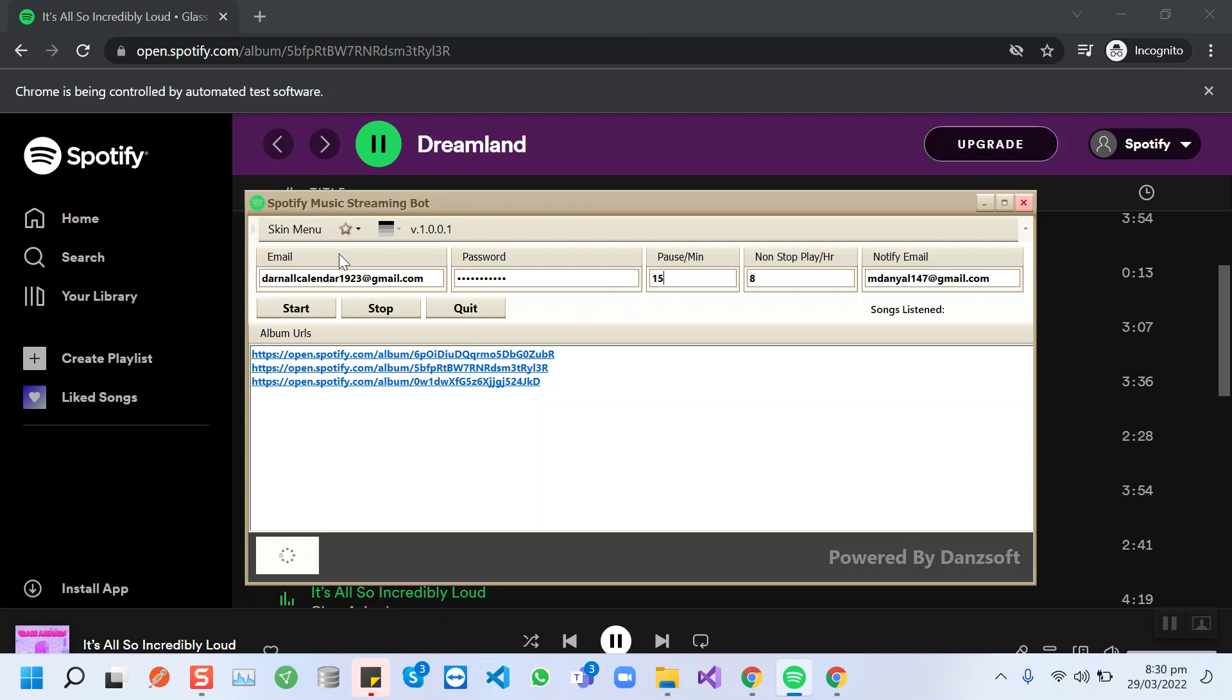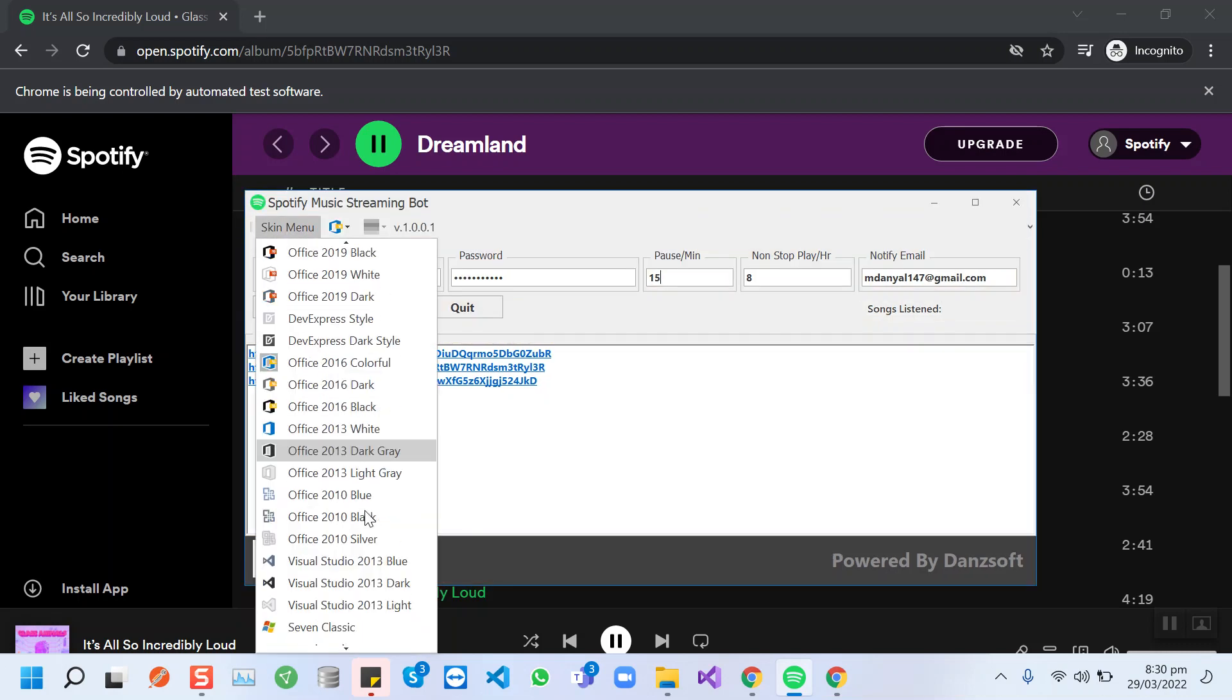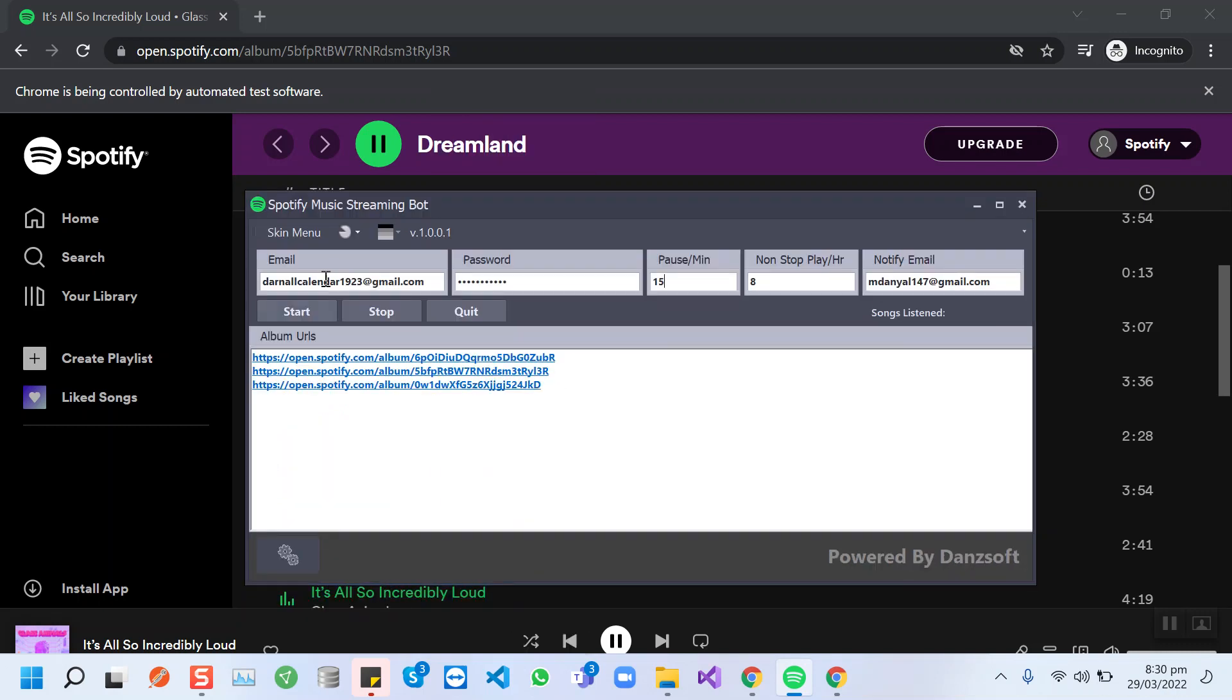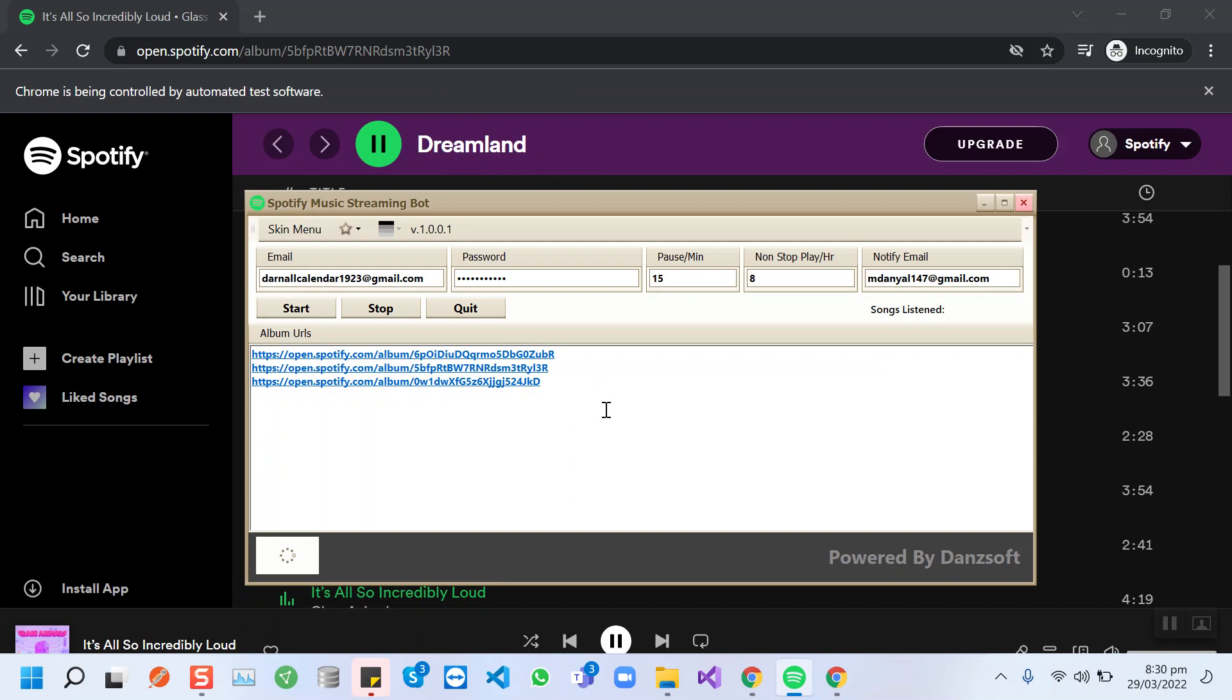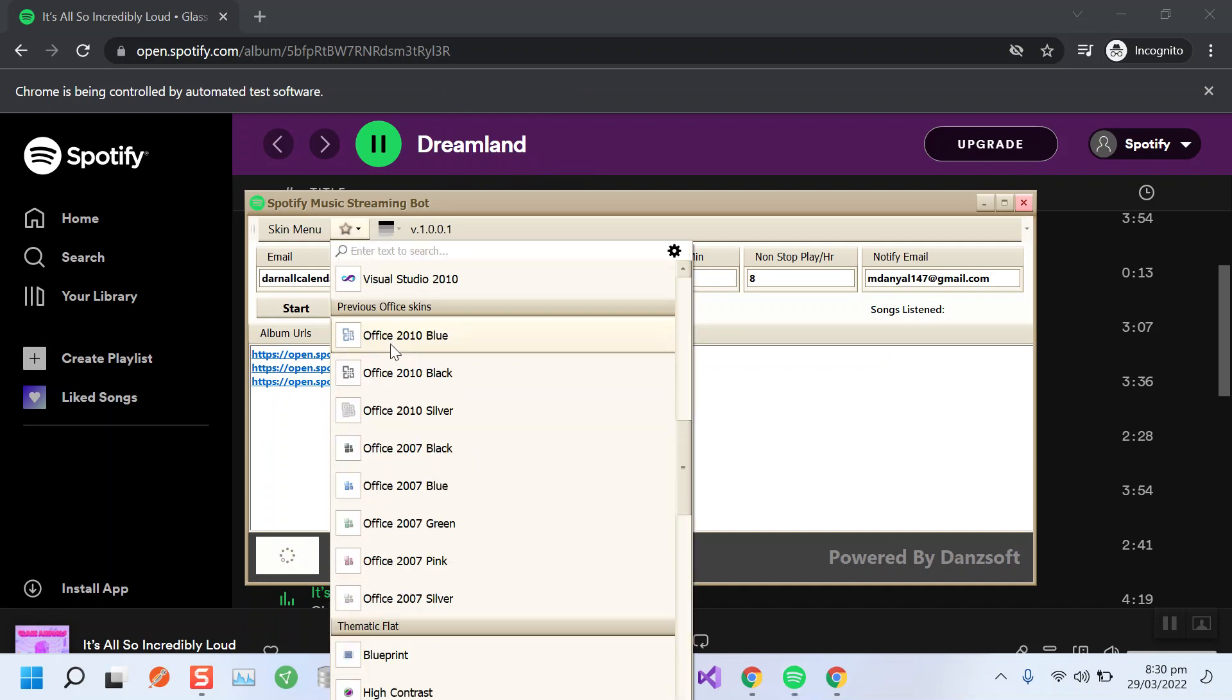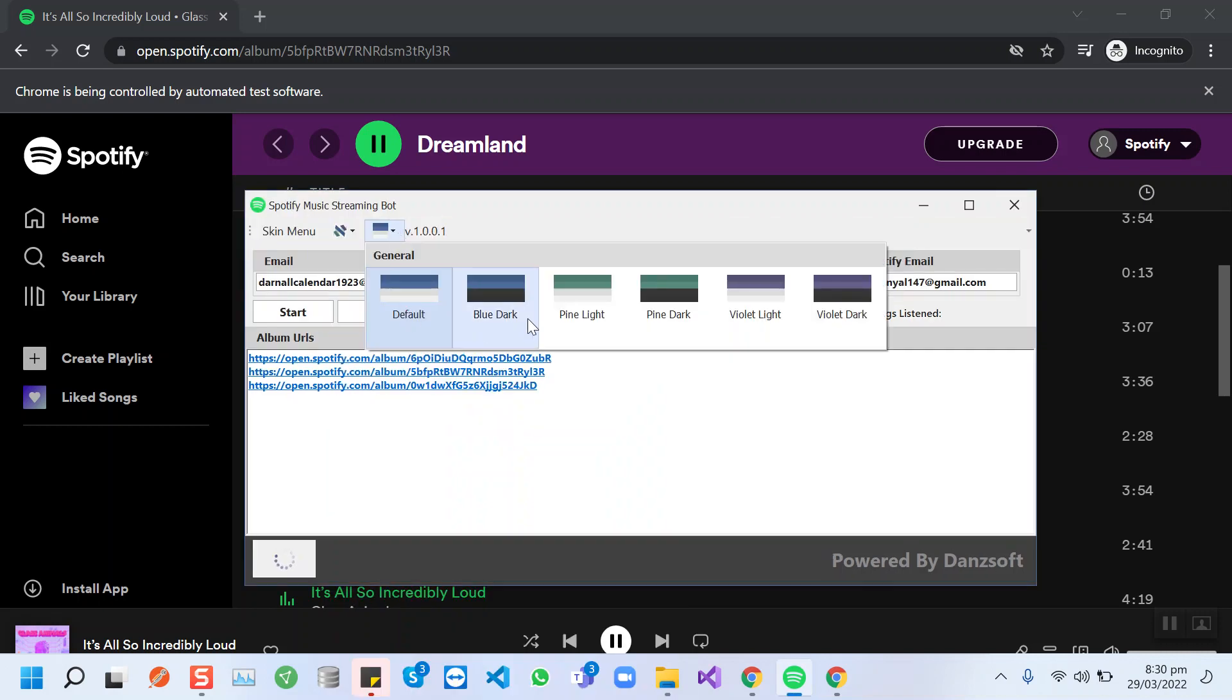Here are some features in this bot that you can use to change the look and feel. These are the themes. You can change it according to your taste. I always use coffee. This is my favorite.